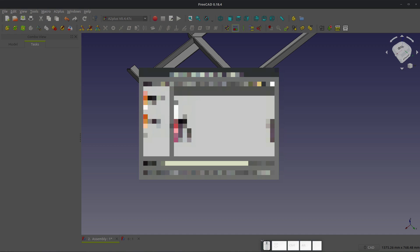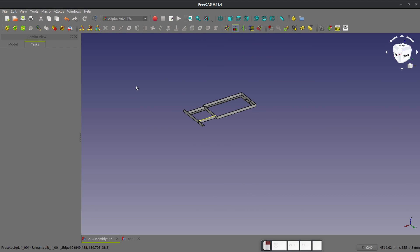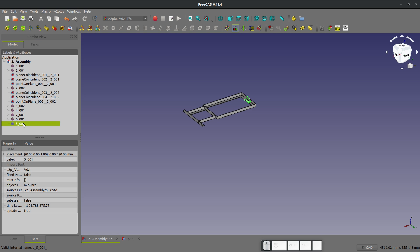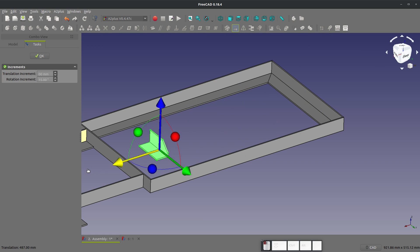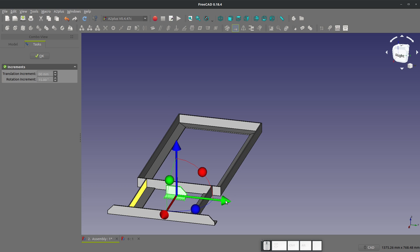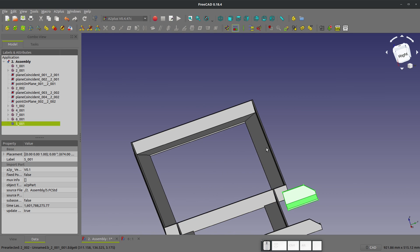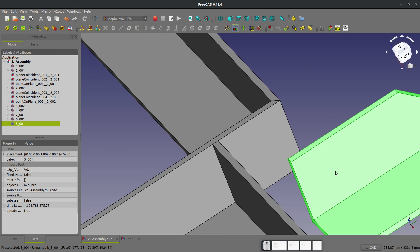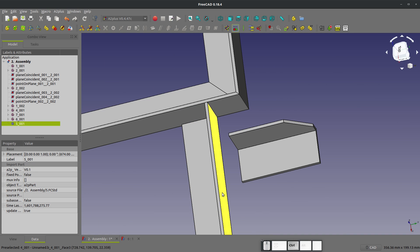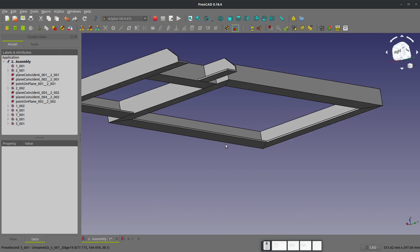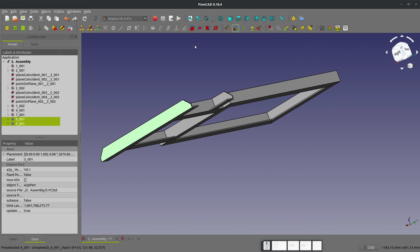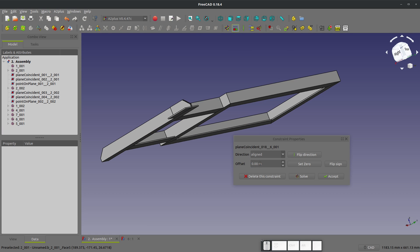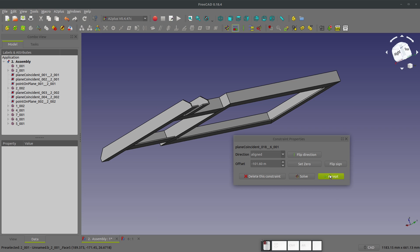Next I can insert part five. I'll just highlight this from the tree and select move. Part five actually fits pretty nicely there, so we'll constrain it. I can check my degrees of freedom — everything is still fully defined except for part five. We'll constrain that to make it butted up against there. I want to make sure that these two faces are coplanar, and then I want to have a gap here of four inches. So we'll offset that — four times 25.4 should be 101.6 — and we'll flip the sign.